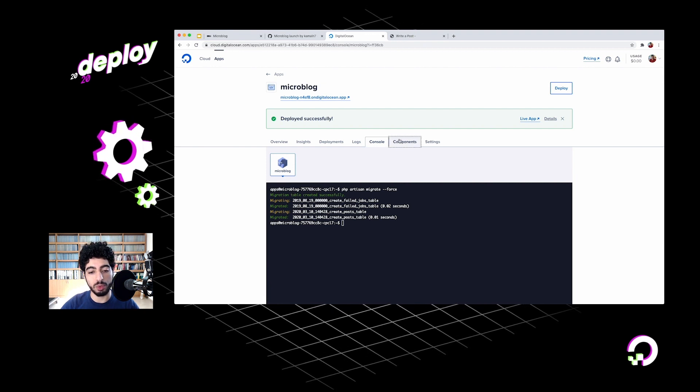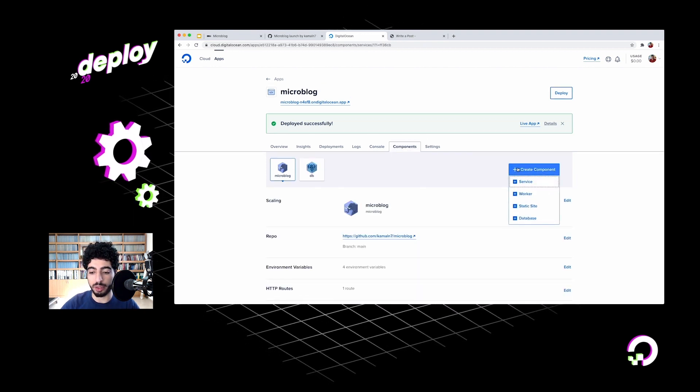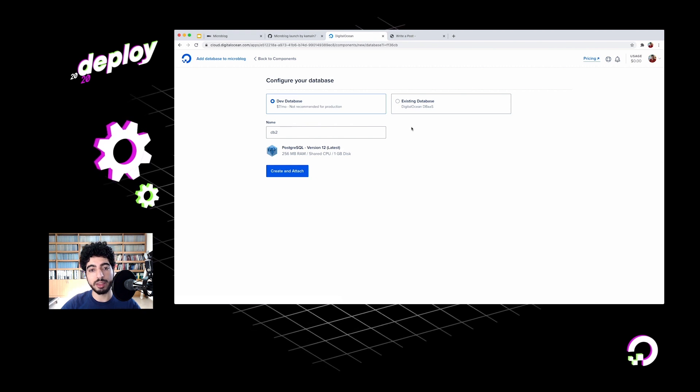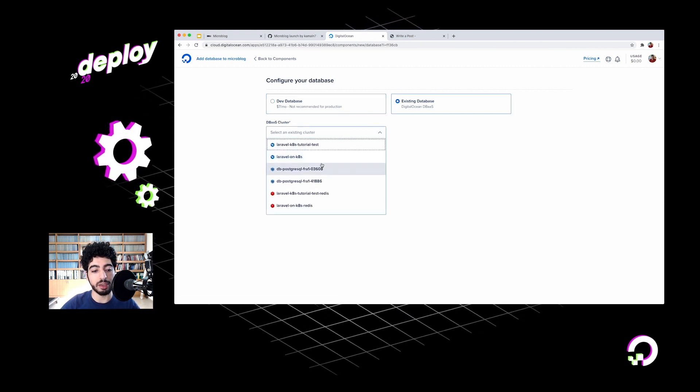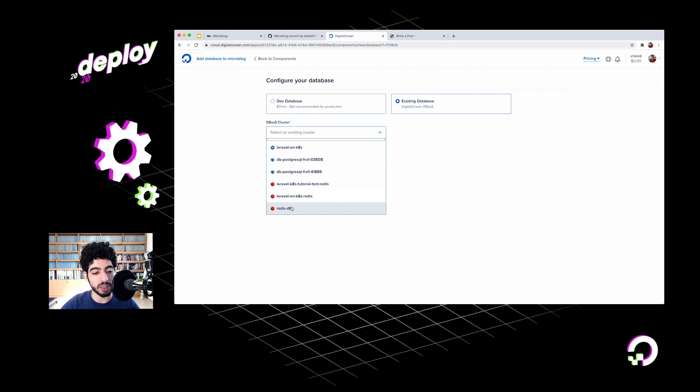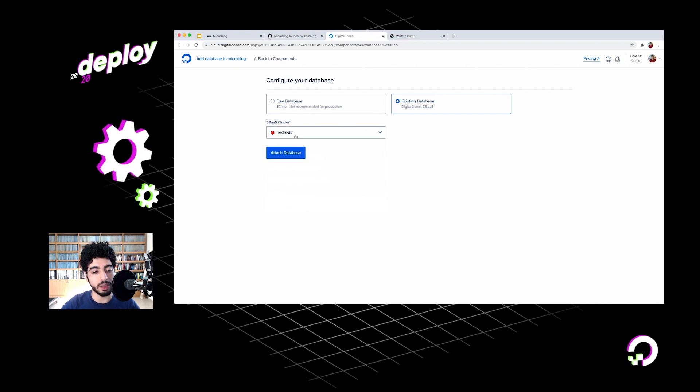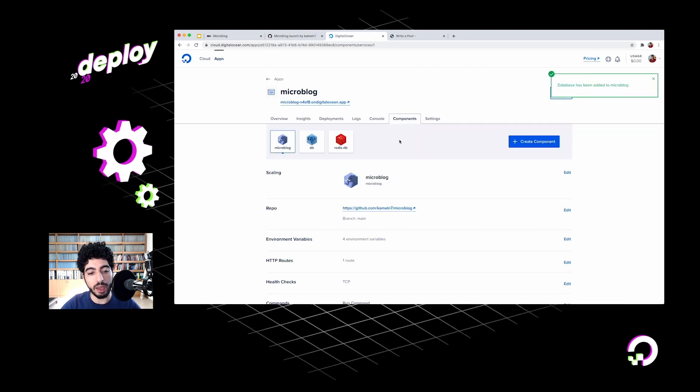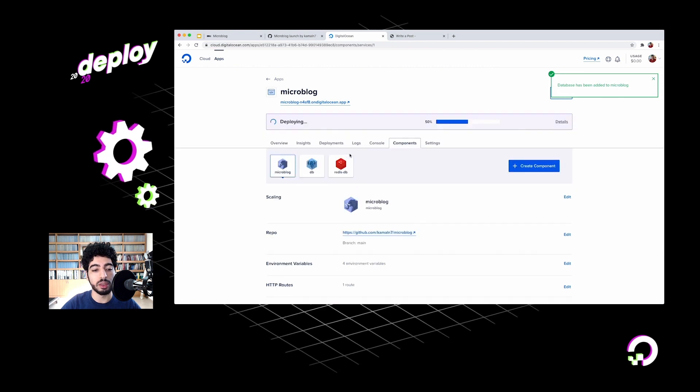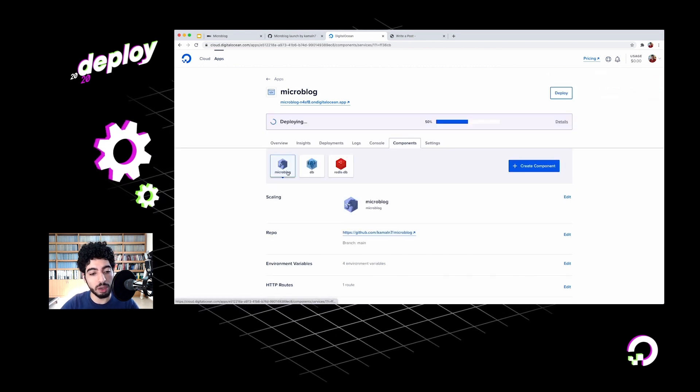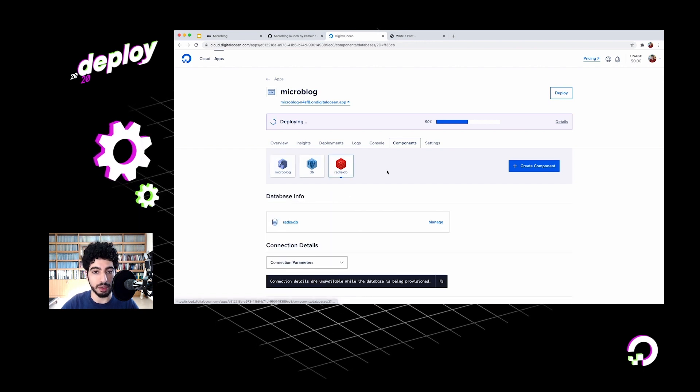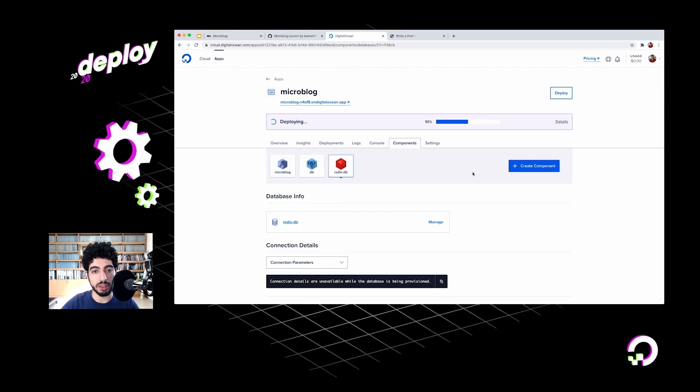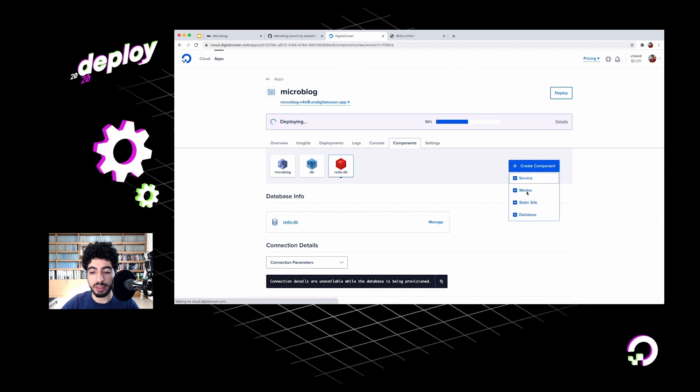Laravel Horizon will be a continuously running process that will watch for new jobs and schedule them to be processed for me. Let's go ahead and set that up. Laravel Horizon needs a Redis database to store the jobs that it's working on and also to maintain state and communicate with its workers. We'll go into the components tab, click create component, database. This time we'll go with an existing database. I've created a Redis database on my DO account, so I'll just select it here. Redis DB - that's fine. Attach it. Now it's been added to the components that make up my application. I've got the Laravel component, the Postgres database, and now the Redis database.